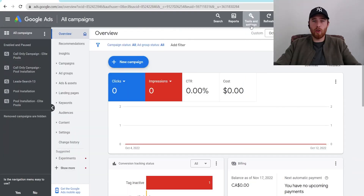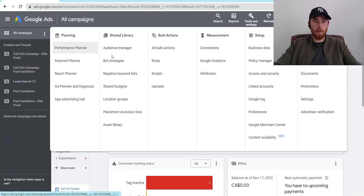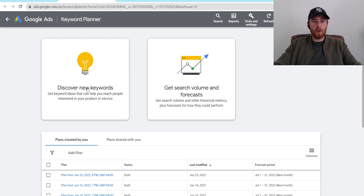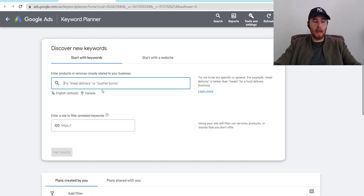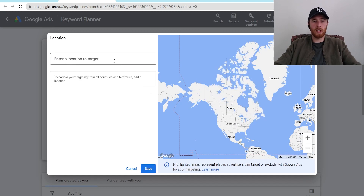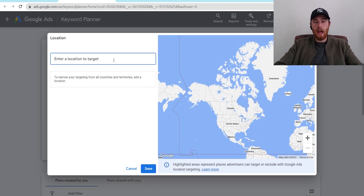How do we actually find these high buying intent keywords inside Google Ads? We come over to the Tools and Settings button inside Google Ads and go to the Keyword Planner. We'll open this up in a new tab, hit Discover New Keywords. It's important to geomodify this right off the bat — as you can see, it says Canada. We need this set to the location we're going to be advertising in. If we don't, we're not going to get accurate data, and that's going to lead to a lot of issues later on.